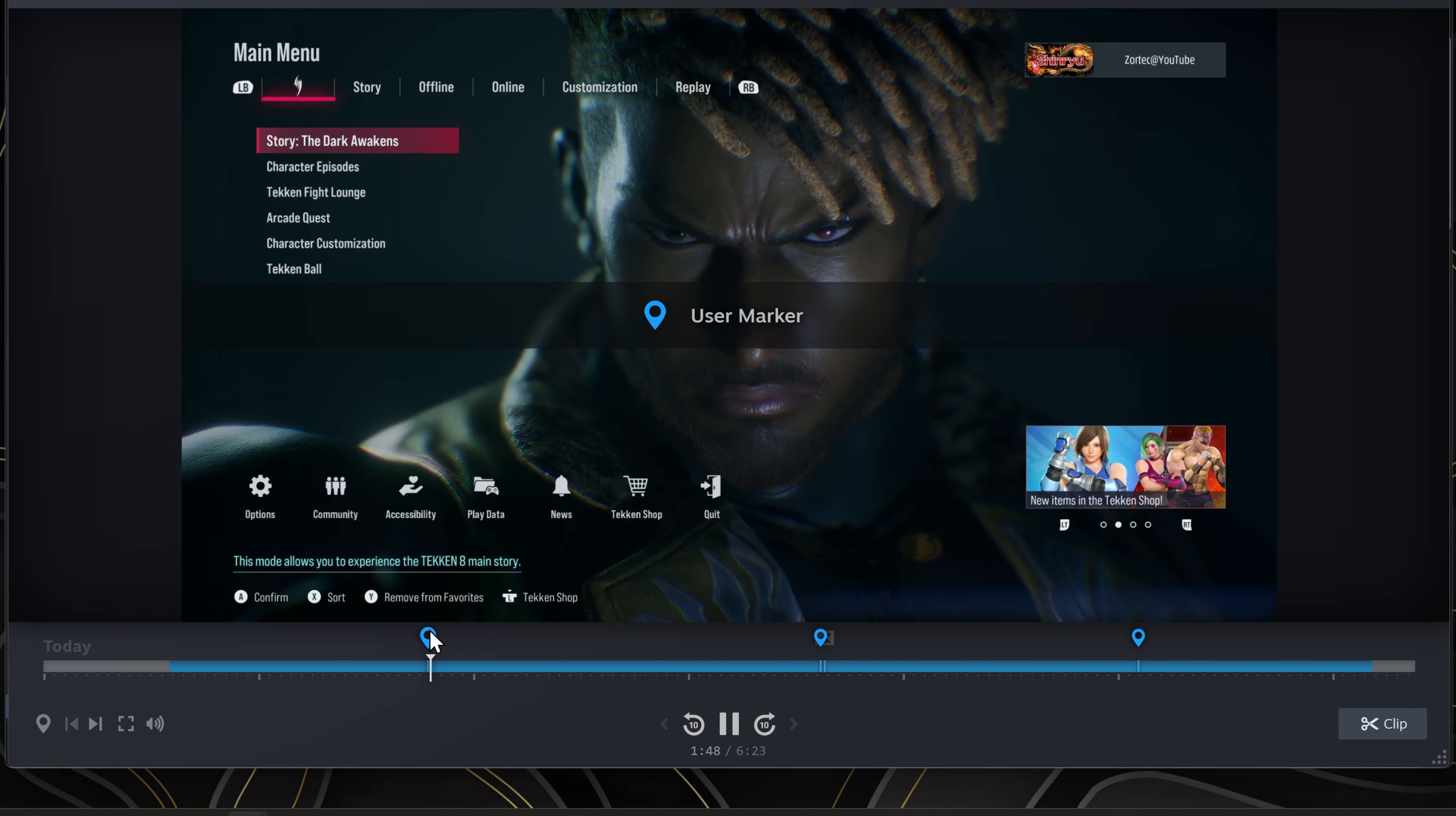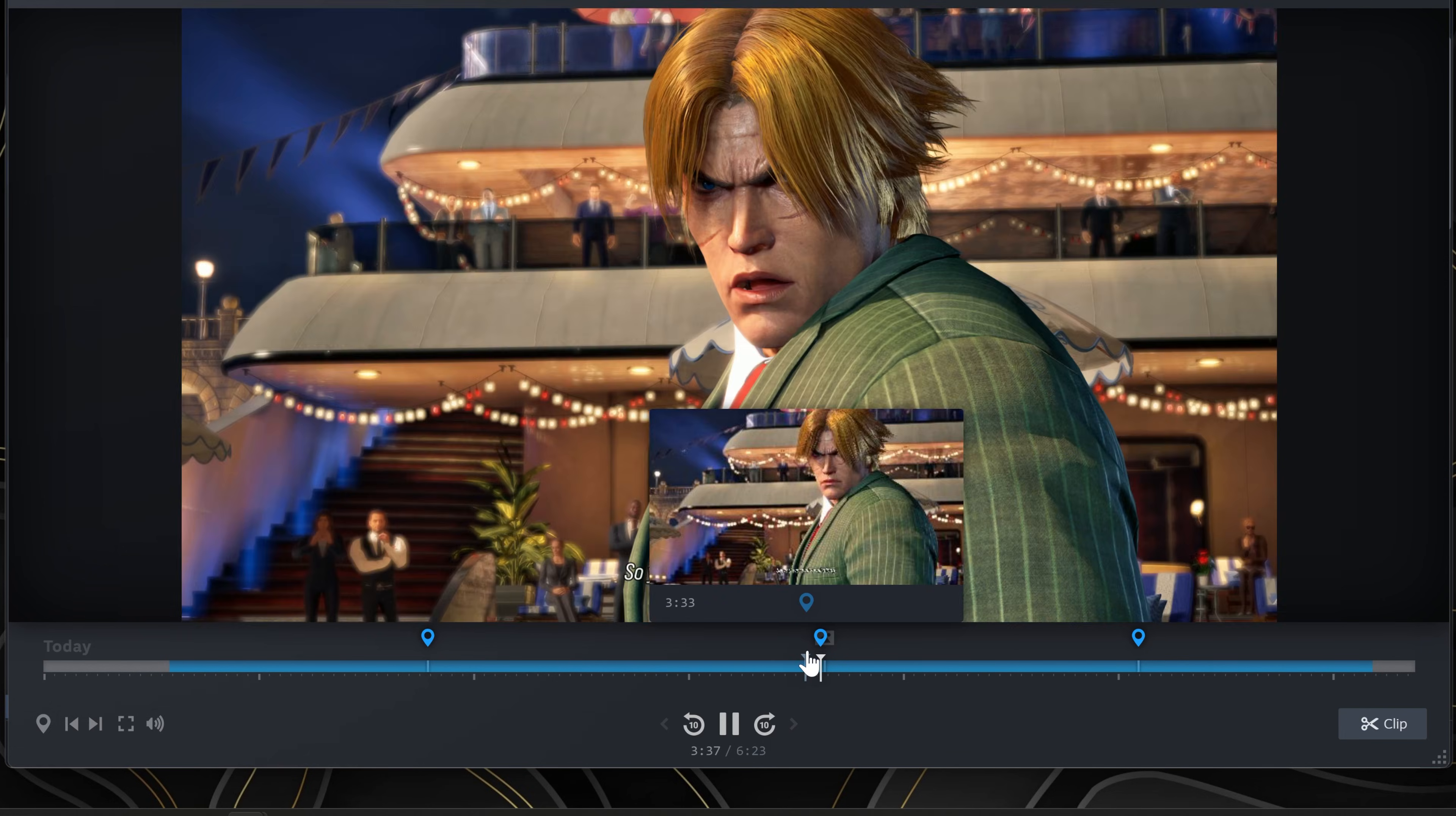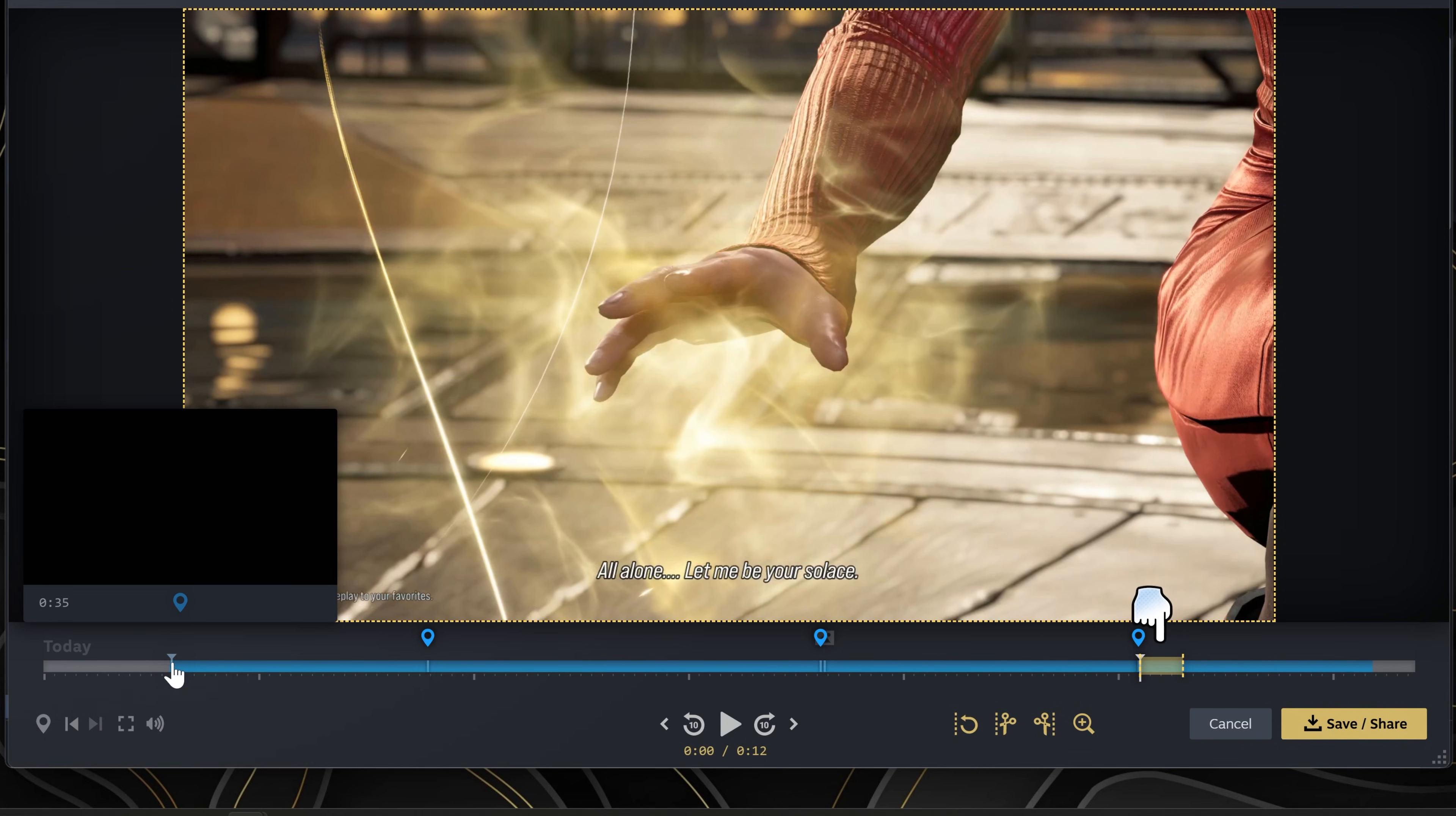You can click on the timeline which allows you to look through your recordings. If you press the clip button, a yellow box will appear indicating the clip you want to save.